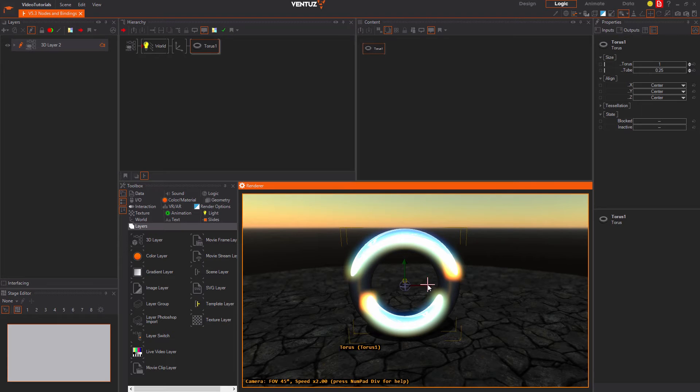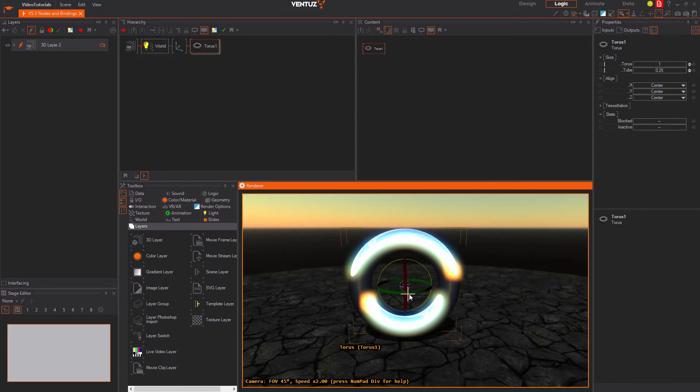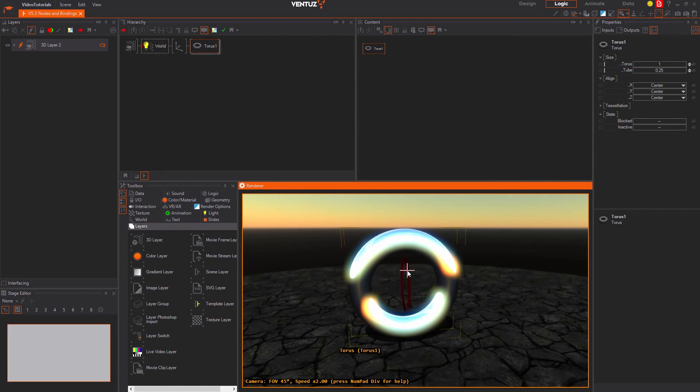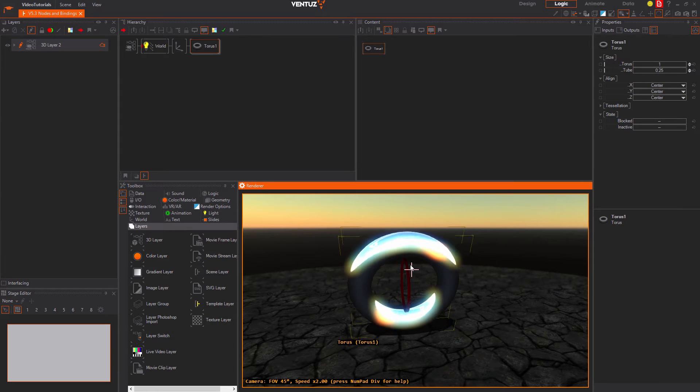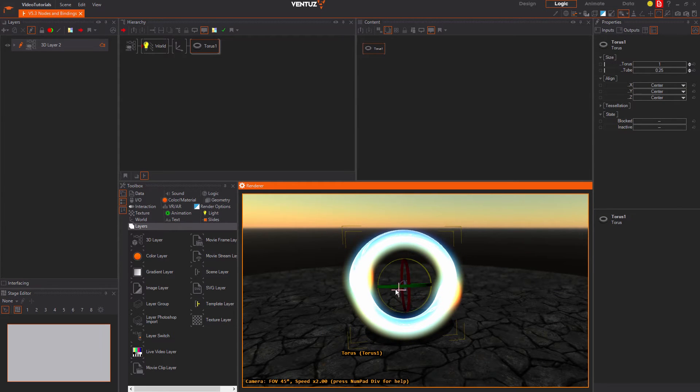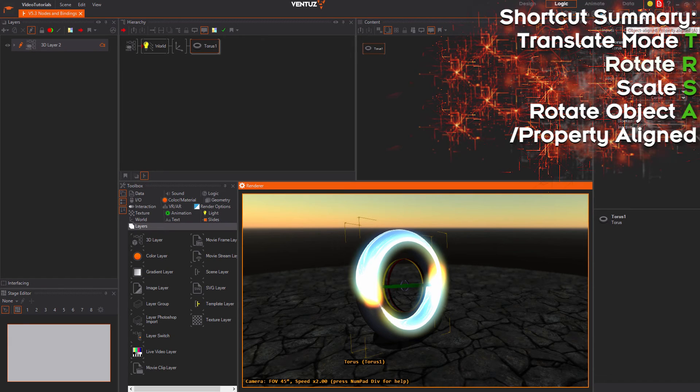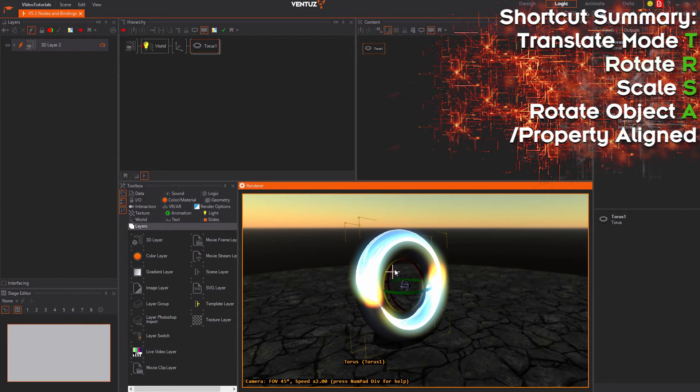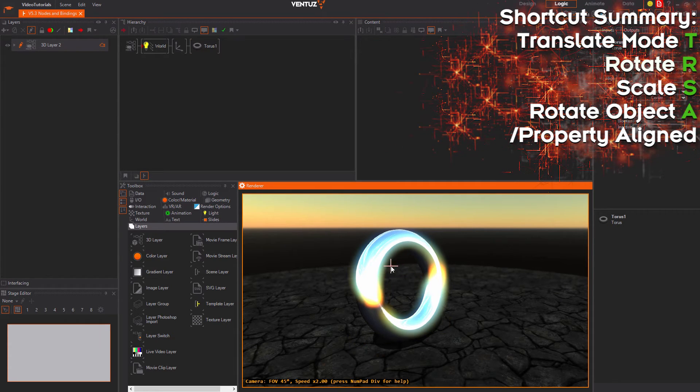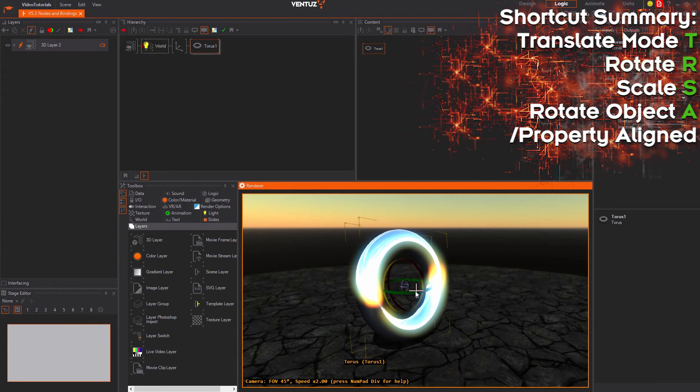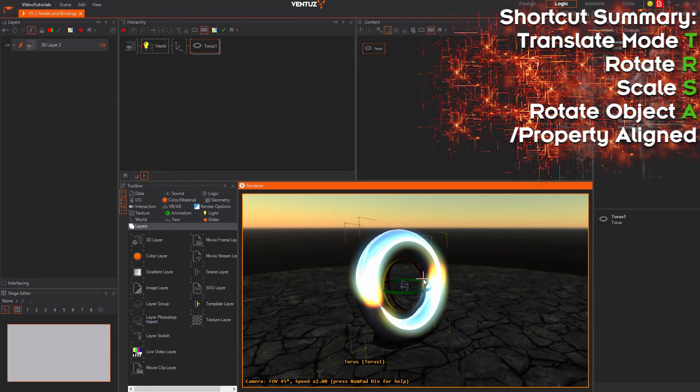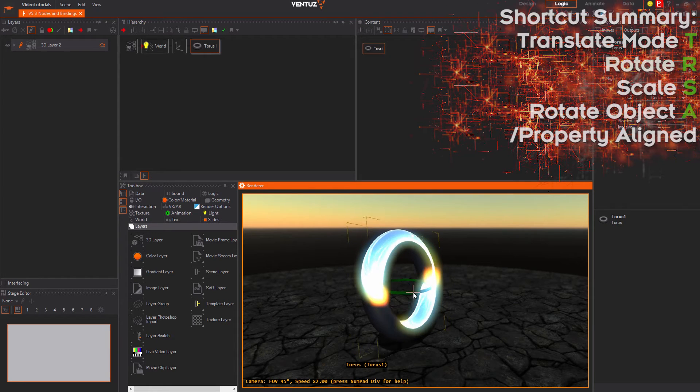The rotation will be handled object oriented by default which rotates the rotation axis in a way that it can be handled intuitively. When using property orientation by clicking that button this adjustment is left out and you will just affect the according properties on an axis.